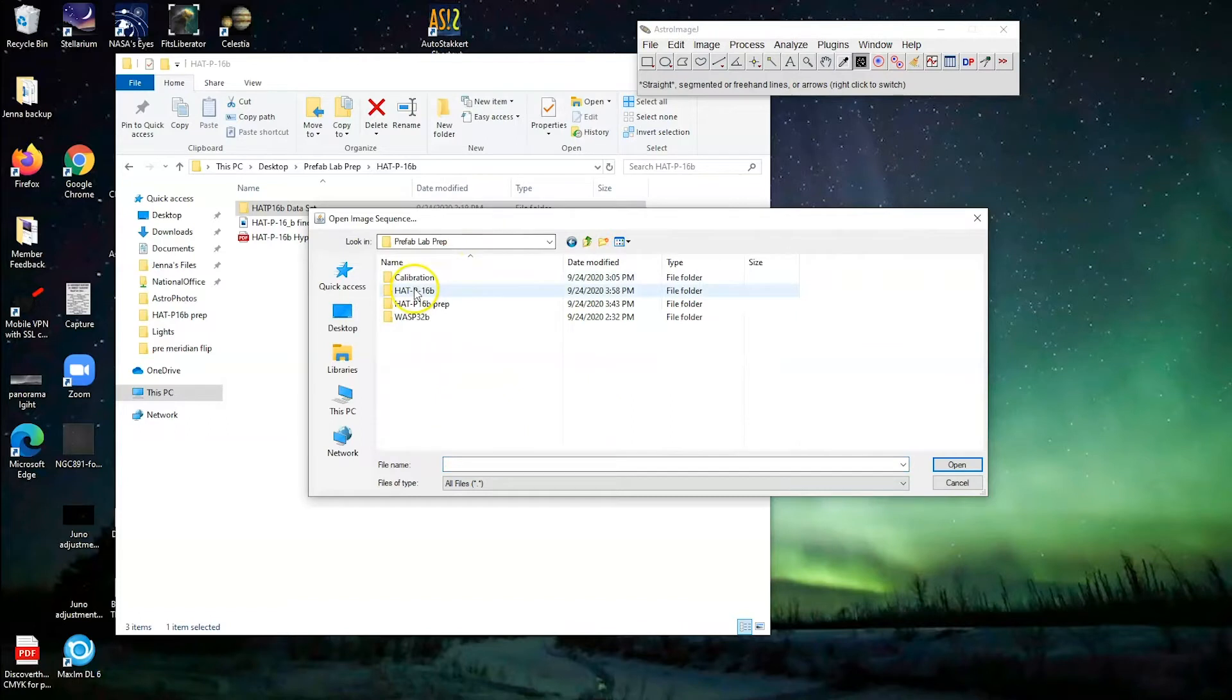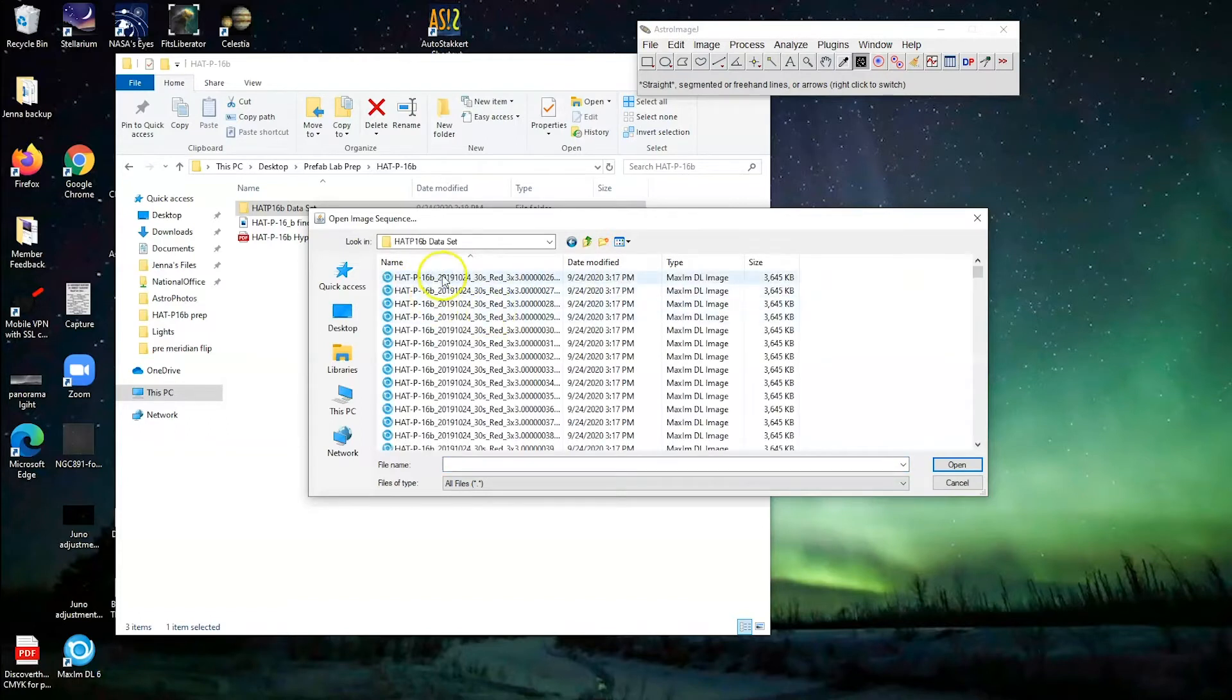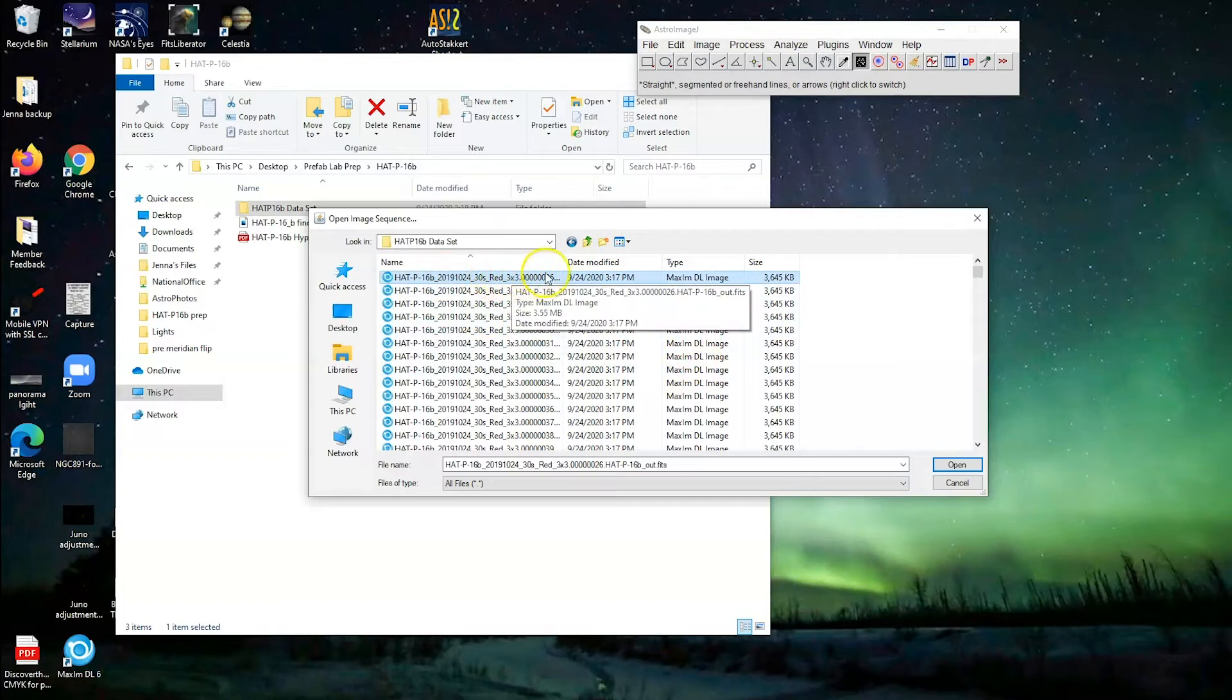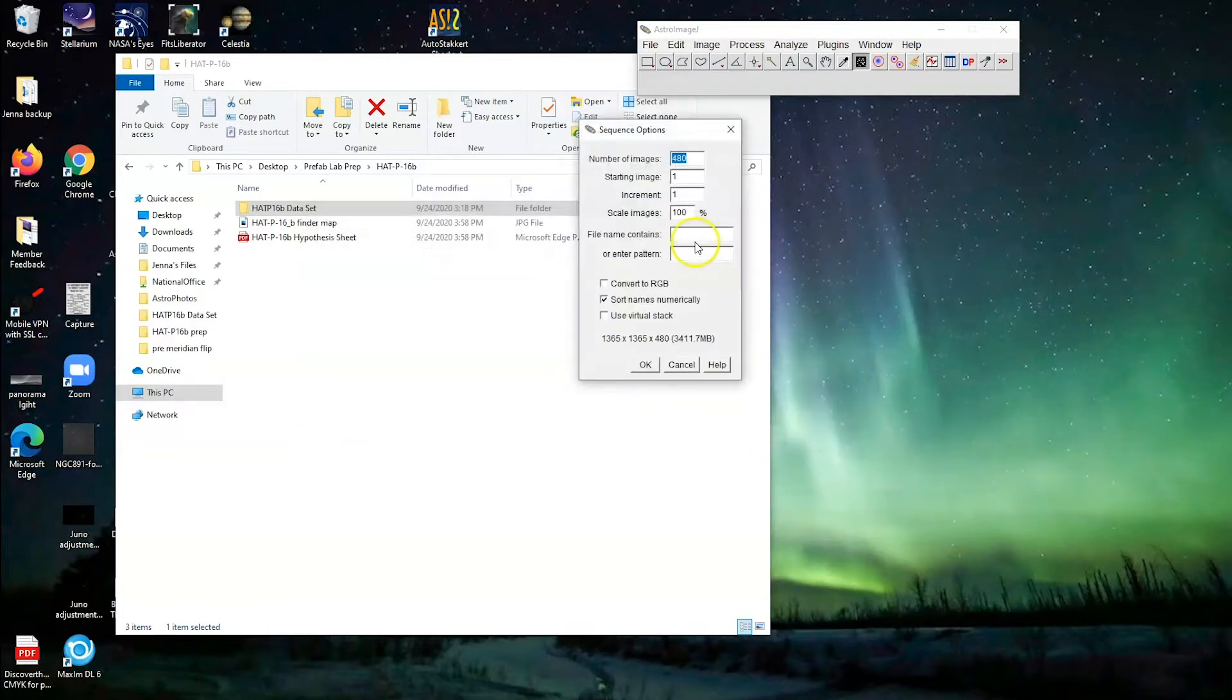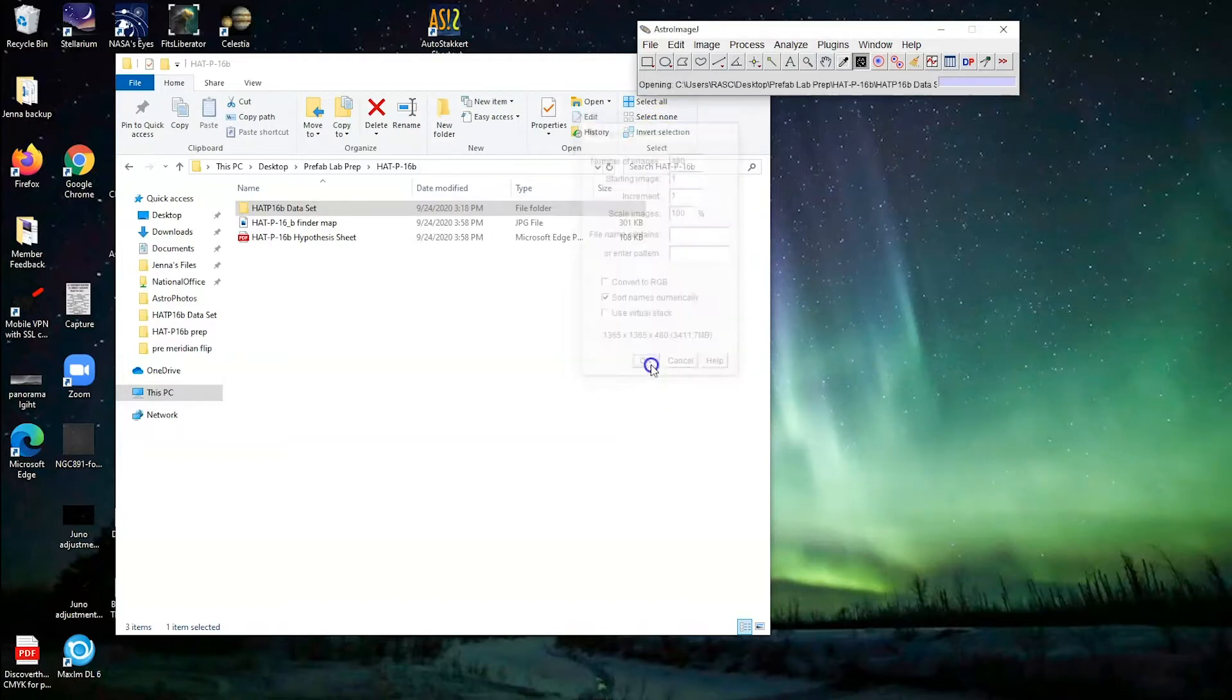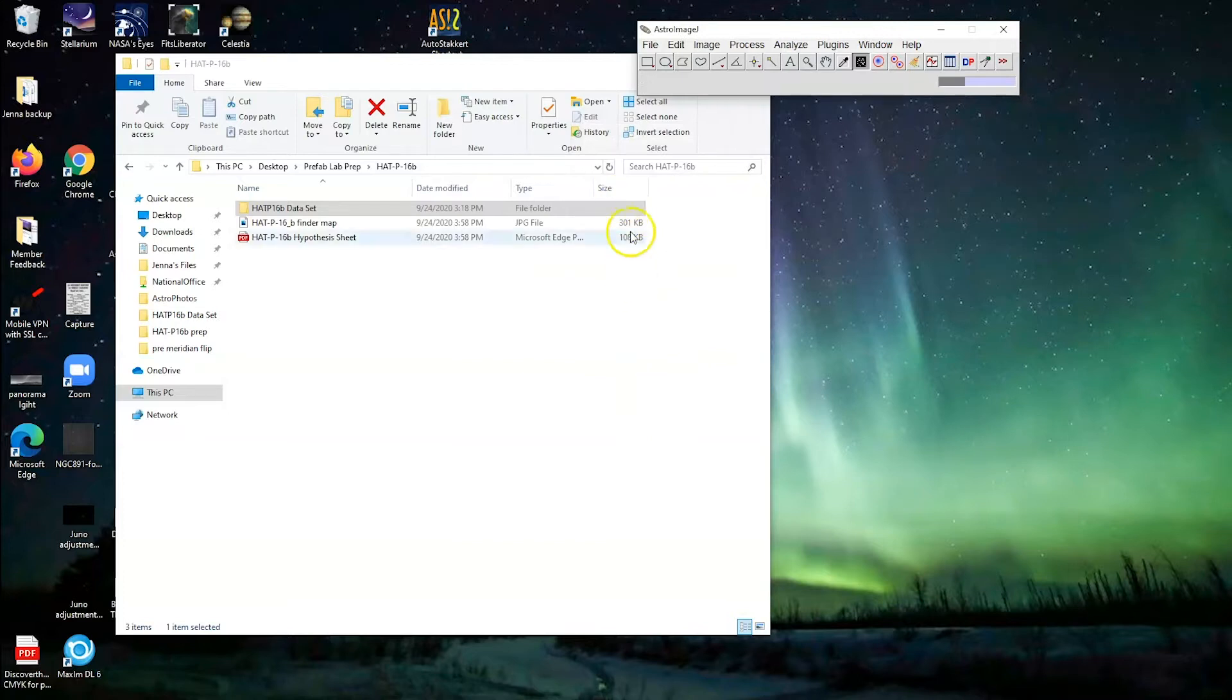So I'm going to go to the folder that has our data in it, and I'm going to select the first image here in this whole data set, and just click open. We went over this in a previous video, so just import that sequence. There you go.